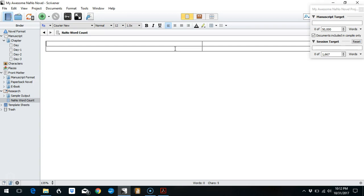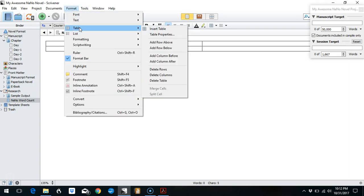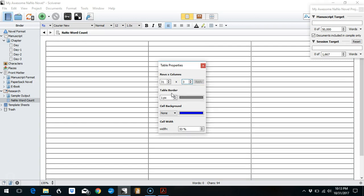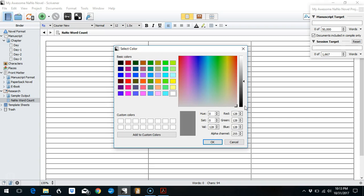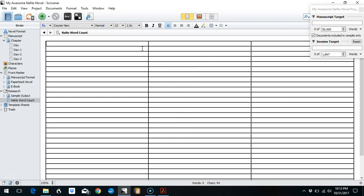And then I need one row for my header and then 30 rows, one for each day of the month. So I will go back up to Format, Table, Table Properties. I need, again, rows are first, so I need 31 rows—that's 30 days in November plus one heading—and then three columns. I'll hit Apply. Then I will click on the gray and I want my border to be black. Everything else is okay. If I had forgotten to hit Apply and I moved on to the table border, it would have reset back to the two by two, so always hit Apply before you move on.